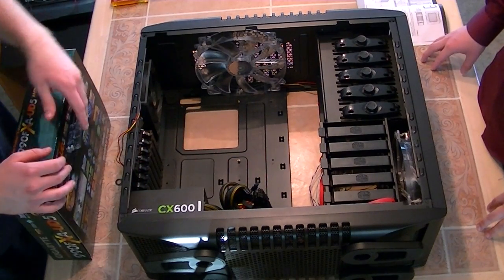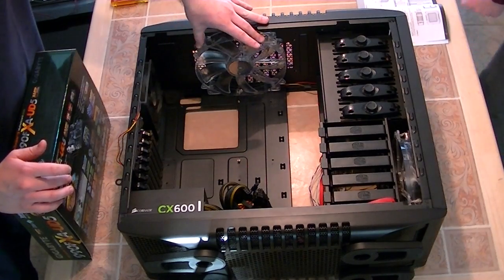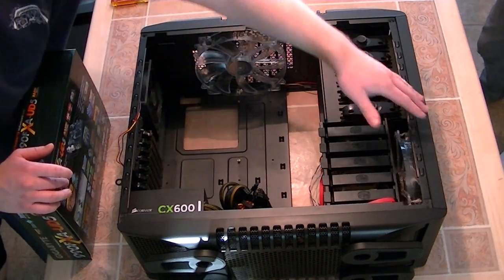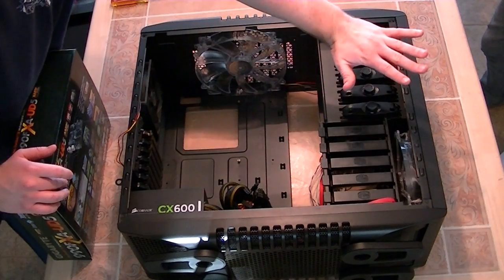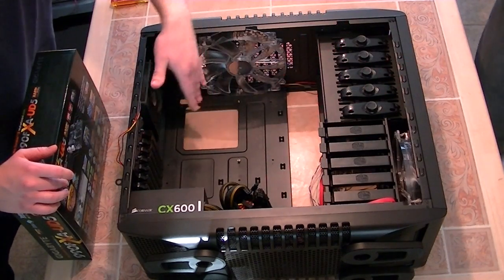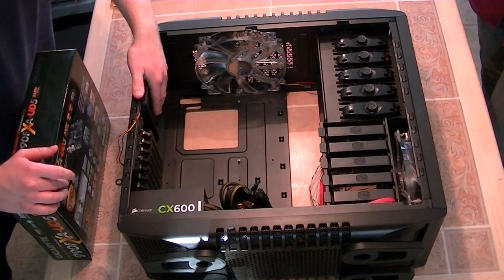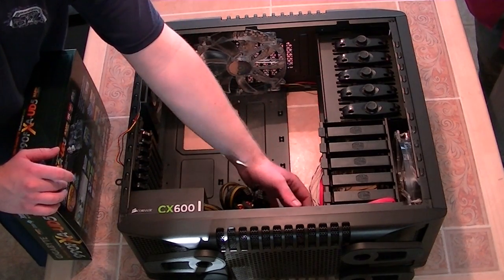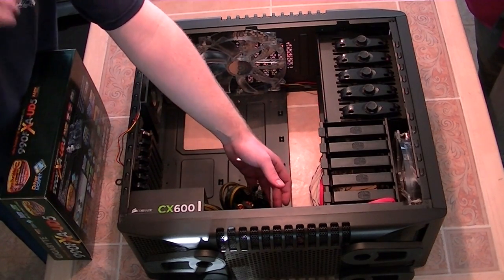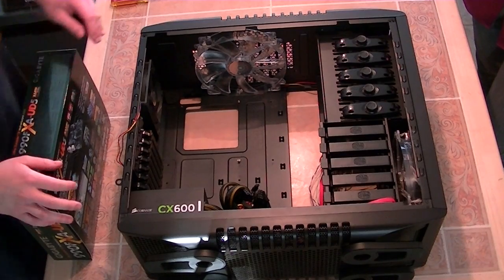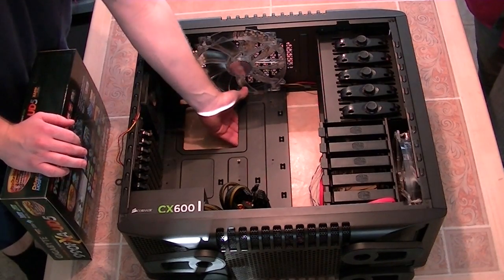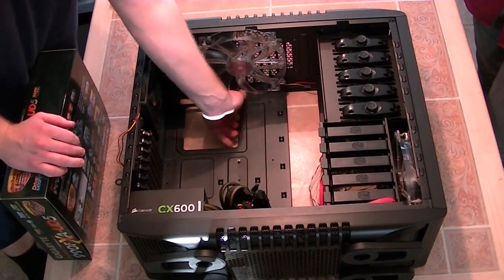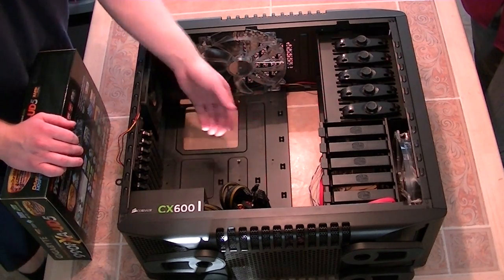So we've been looking over the case. We have three 240 millimeter fans: one on the top, one in the front, one on this side door. They're all blue LED and then we have a 140 in the rear. Also you have capability on the bottom of the case for another 120 or 140 fan with a dust filter, and you also have capability for another 230 fan on the far side of the case.